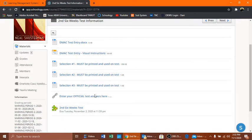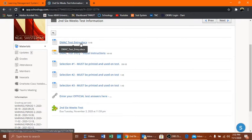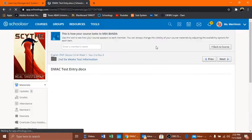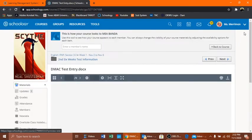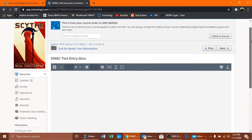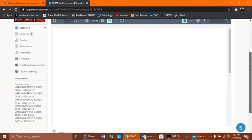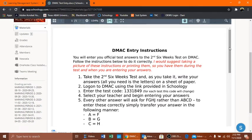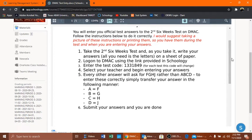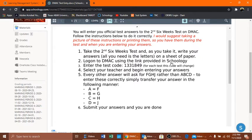You have everything you need for the second six weeks test right there. The DMACC entry is all right here plus the selections. You want to go to this very first one and read through these instructions. I would suggest printing these instructions or taking a picture of it. It simply tells you to take the second six weeks test and as you take it to write your answers. All you need is the letters on the sheet of paper.